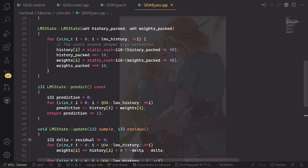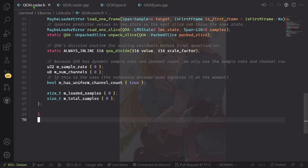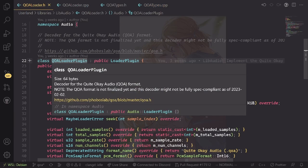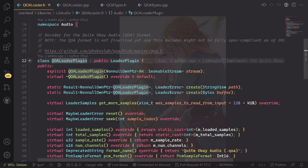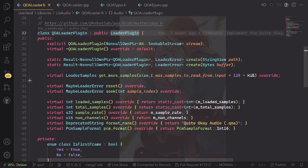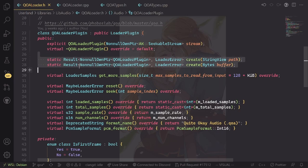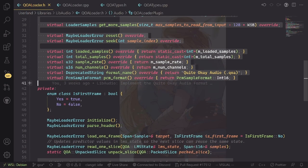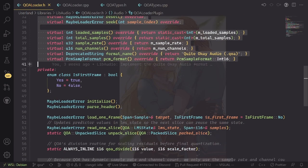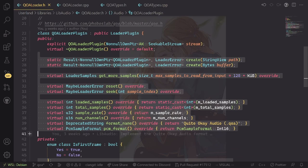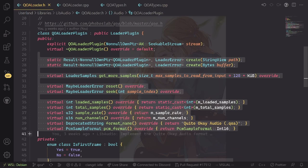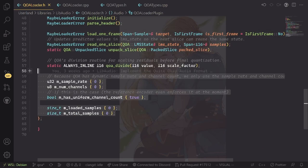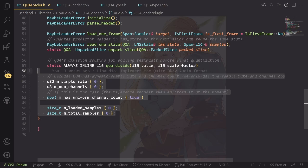The QOA loader plugin of course follows the convention of any other audio loader plugin. All of these files, all of these functions are very well known to you if you have ever looked at some loader plugin code. Then we have some stored information about the file that we're currently loading. Now some other codecs need to store a lot more data - for example, FLAC needs to store a whole bunch of data - but QOA is so simple that we only have these very few.